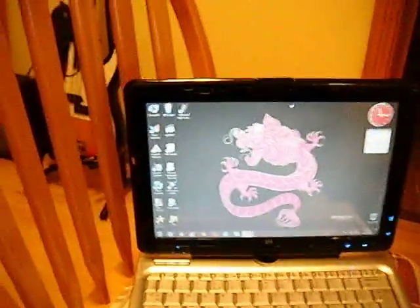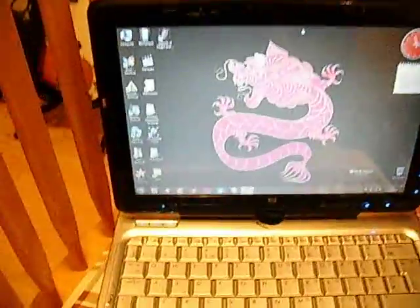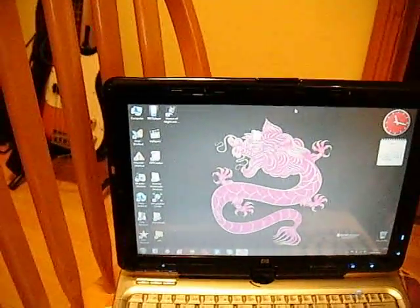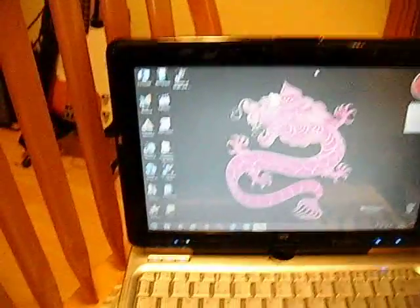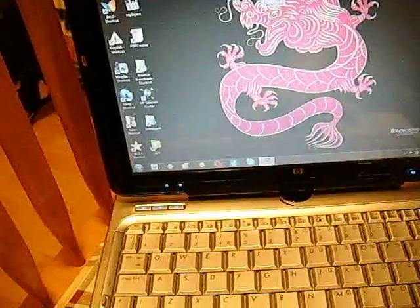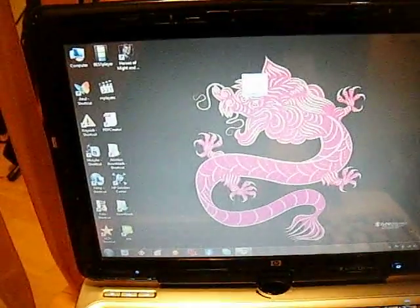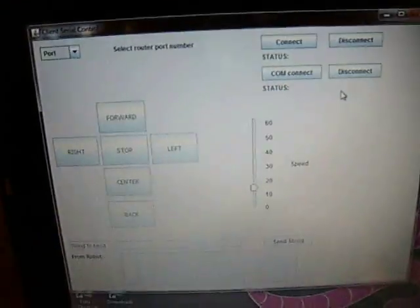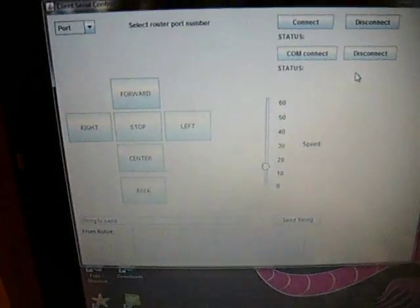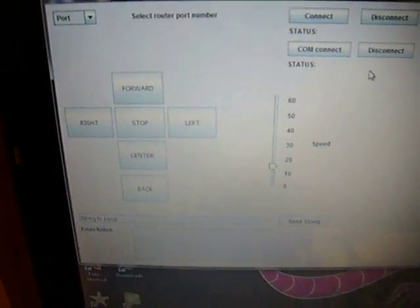On this laptop here there is a client program running, well not running, now it's running. And it's also an interface used to control the robot.